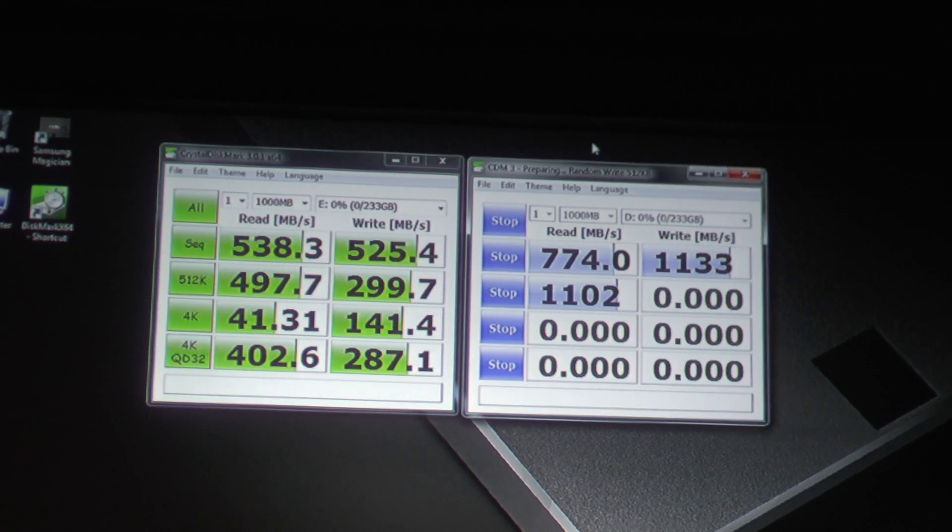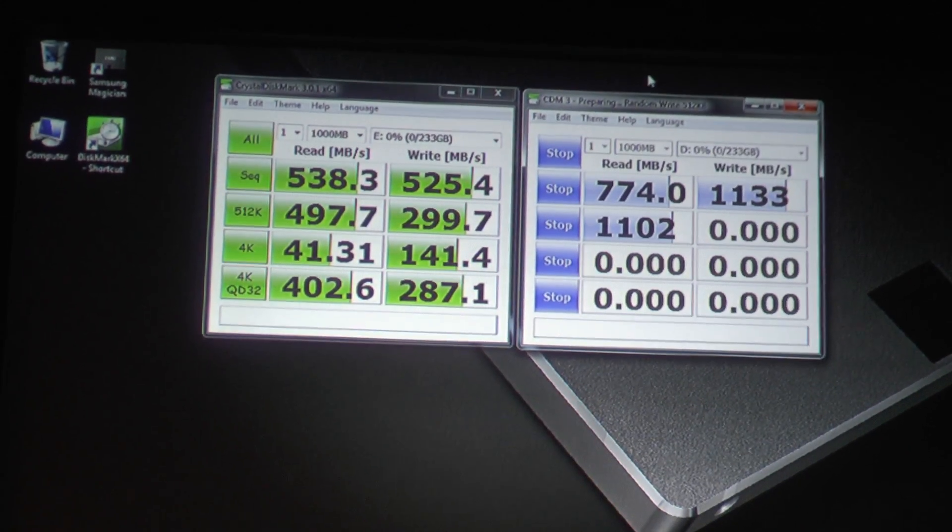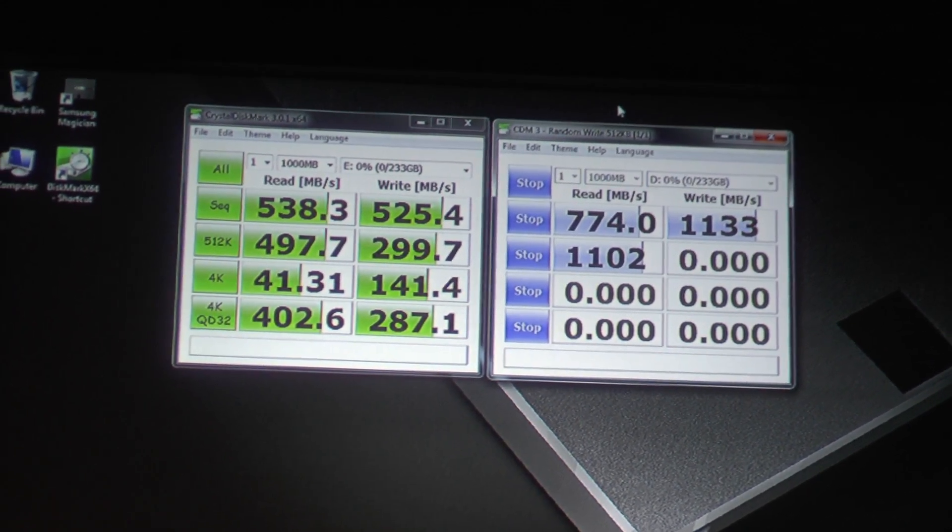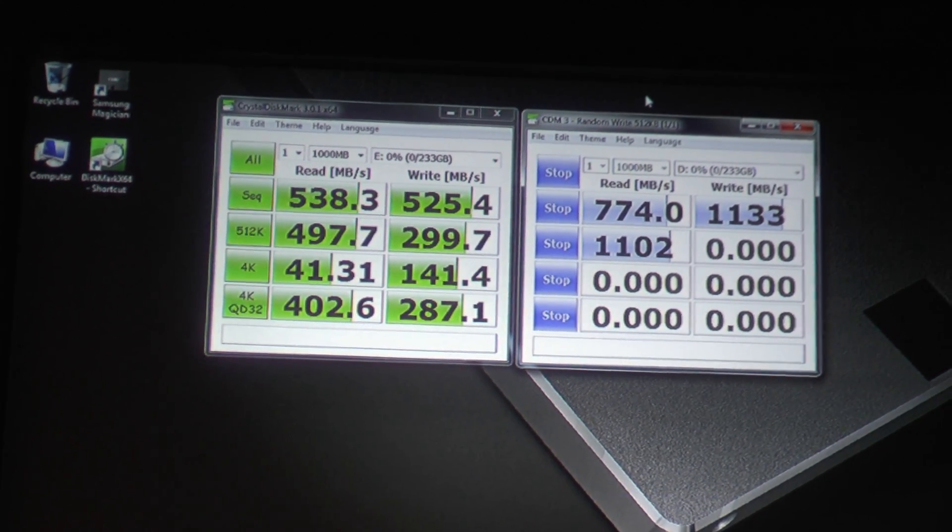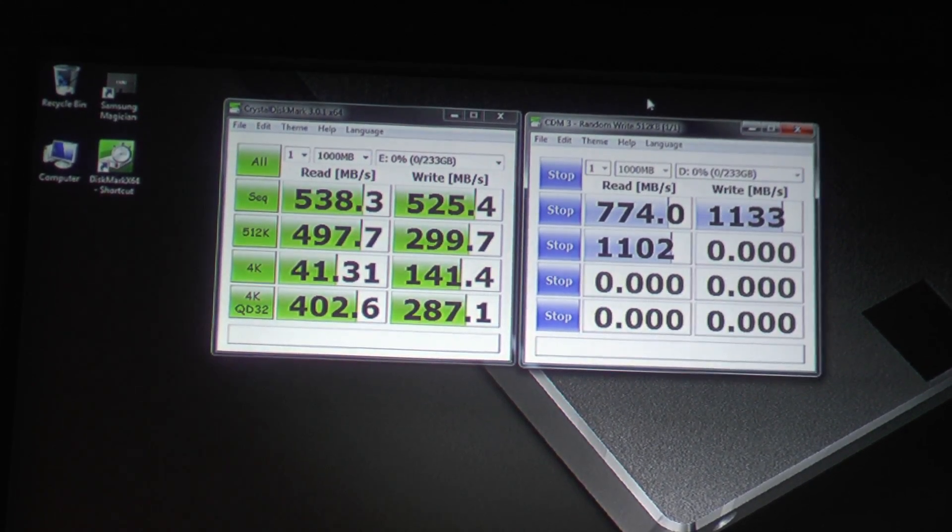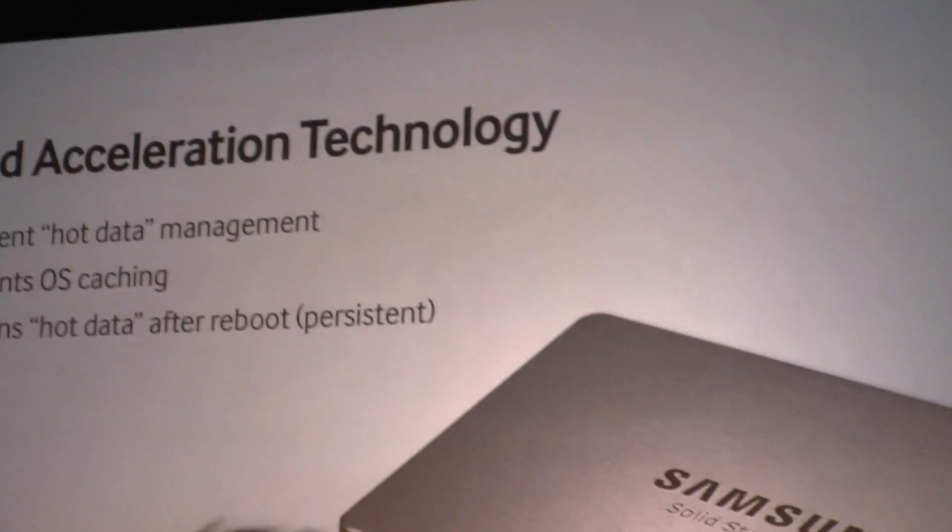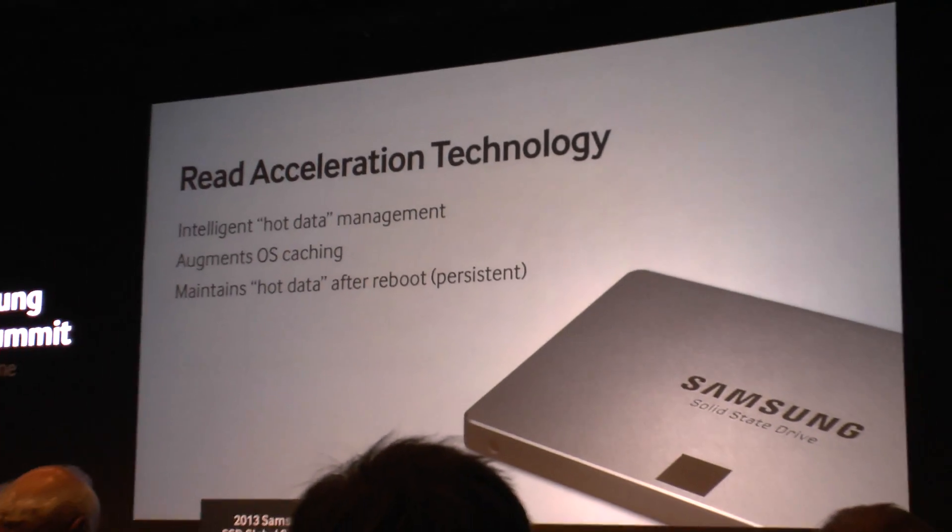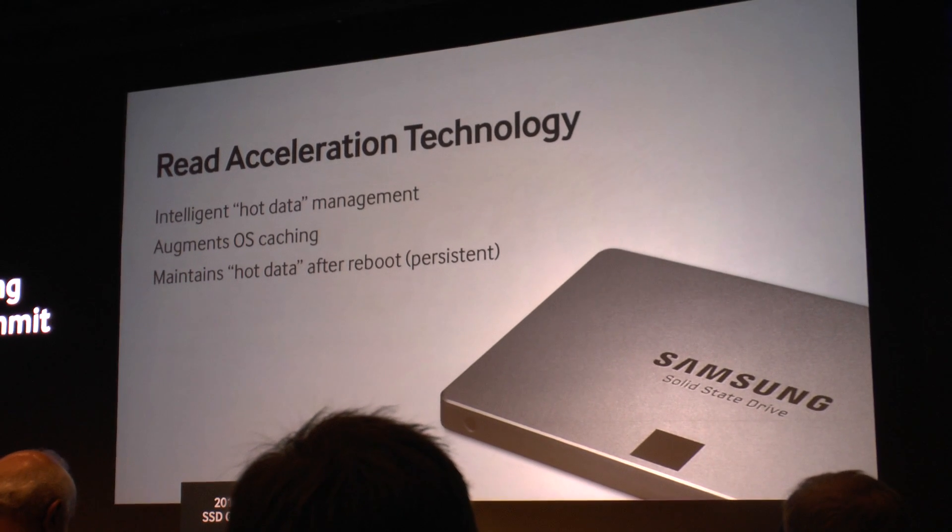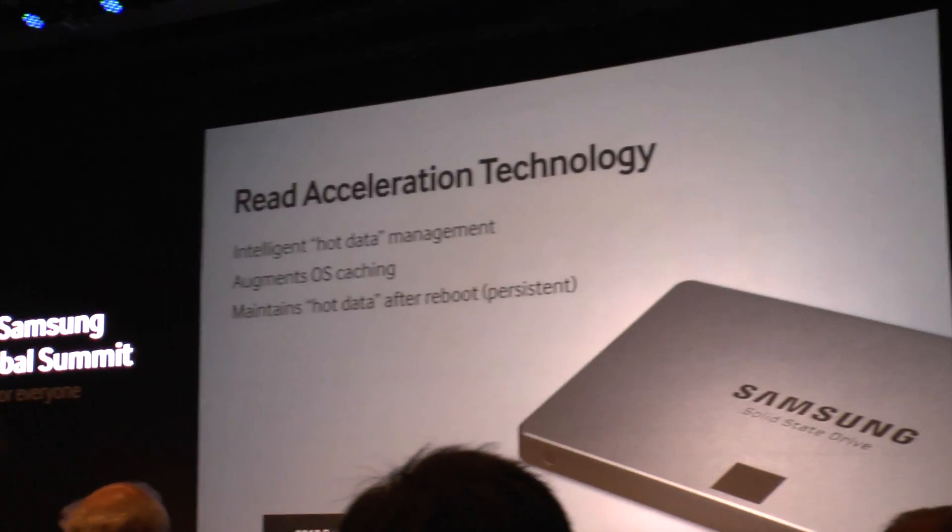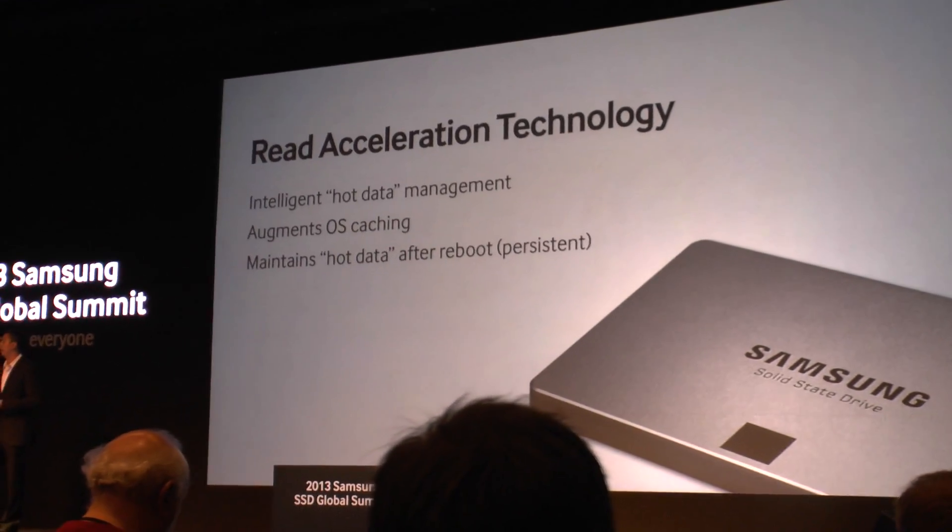So what we have found through different tests and through work with different user groups is that a lot of PCs are over spec'd in terms of CPU and DRAM. And so what we can do is, but it is unexpected in terms of storage. Right? And so that's where SSDs come into play.